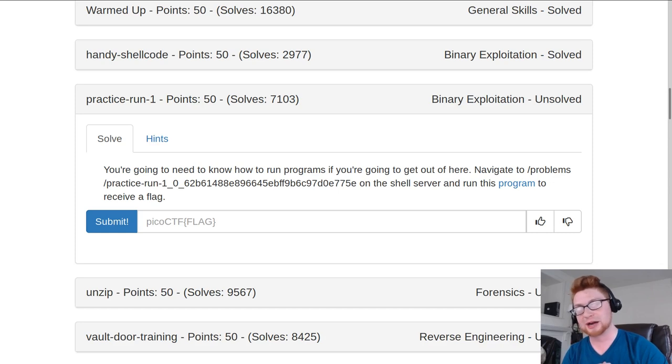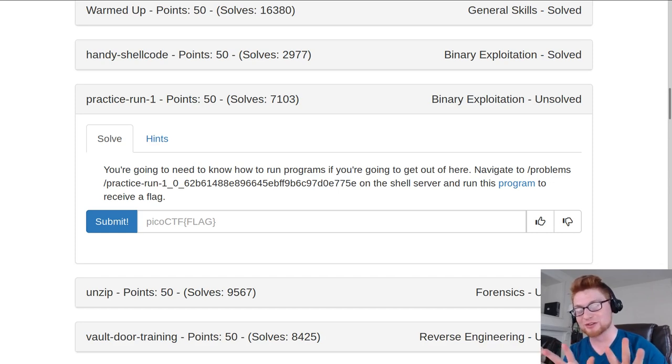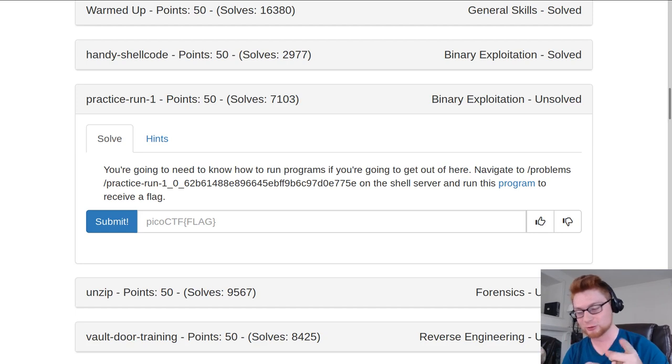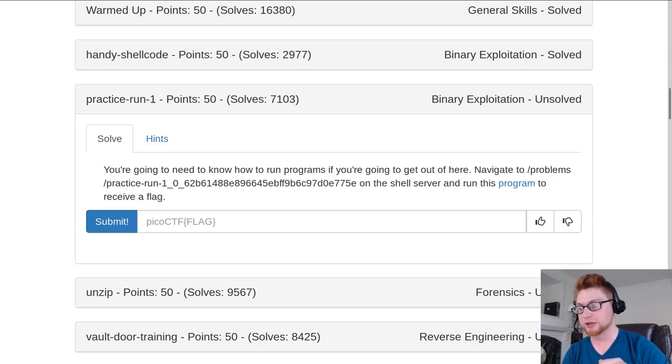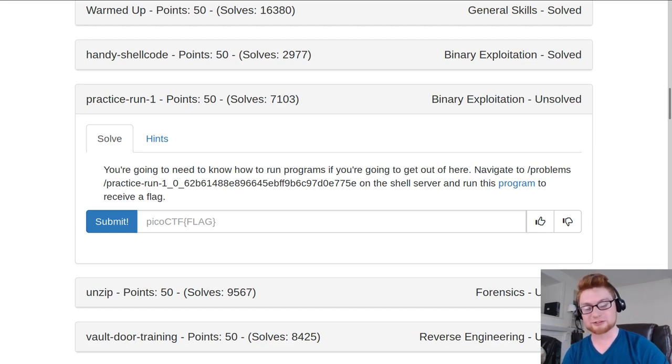It's for 50 points in the binary exploitation category. I don't know how much of this is actually binary exploitation. You'll see. You're gonna need to know how to run programs if you're gonna get out of here. Navigate to this location on the shell server and run this program to get a flag. Easy enough, right?